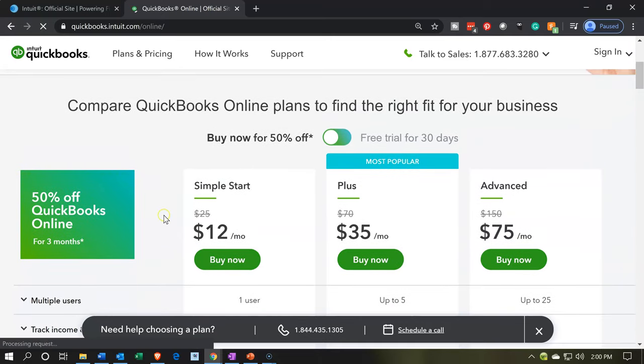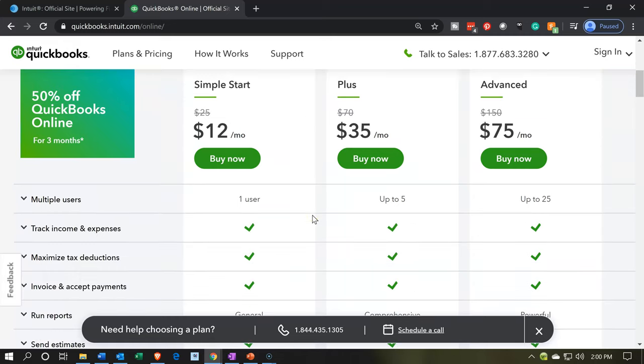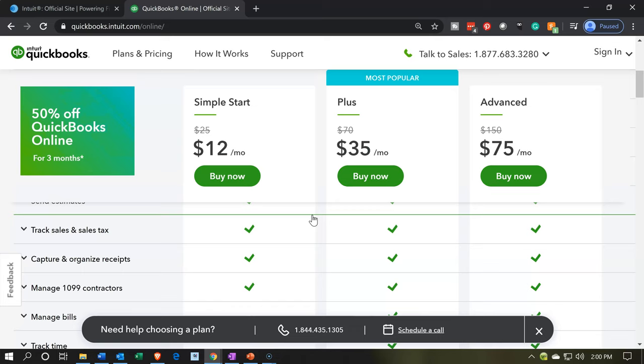And within online, you have the simple start, you have the plus, you have the advanced. Now the simple start usually is not something that most companies are going to be able to move forward with. Most people, like they say here, most popular would be the plus. And then if you needed the advanced options, then of course you'd go to advanced.